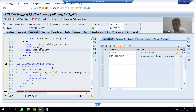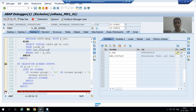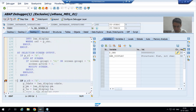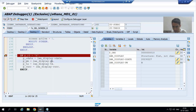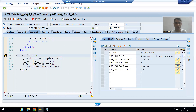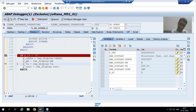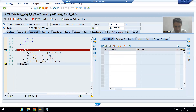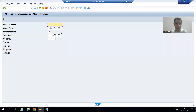After that, the AT SELECTION-SCREEN OUTPUT event calls again because this event is called every time before displaying the selection screen. You can see we are now on AT SELECTION-SCREEN OUTPUT. We have order date, payment mode, total amount, and currency. We are passing them to the parameters and the if condition is true, so we pass them to the selection screen parameters. Now we have the values displayed: order date, payment mode, total amount, and currency. The user can now change the values.